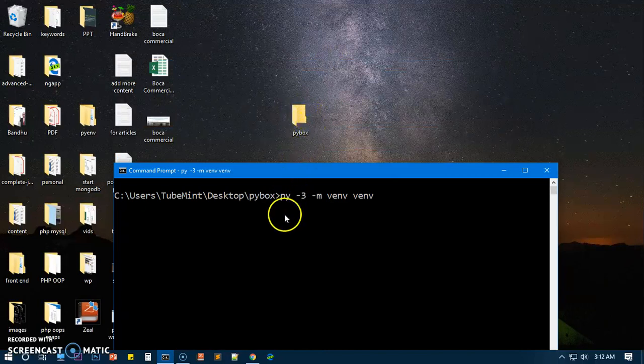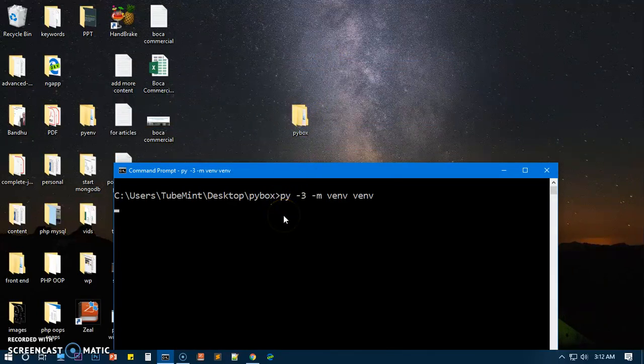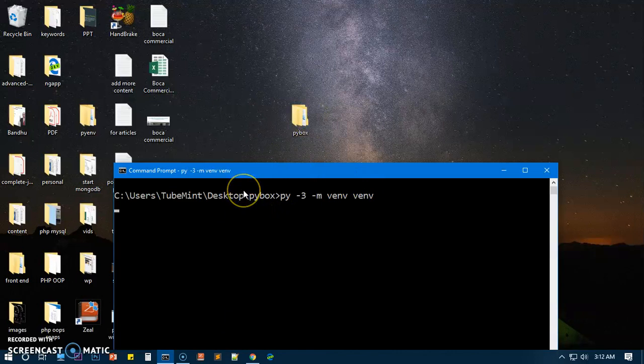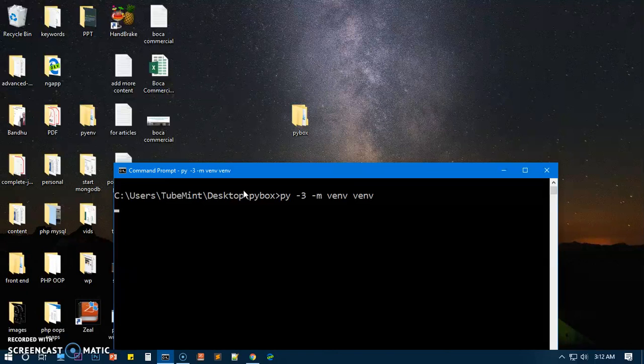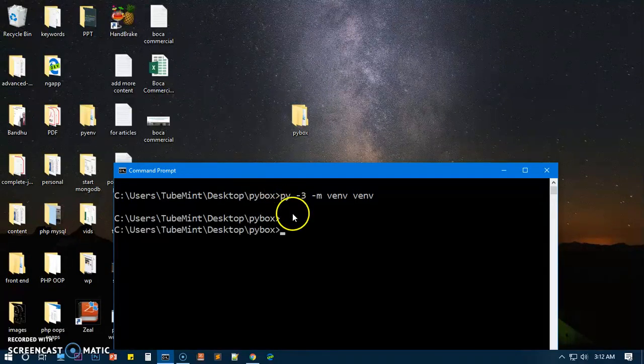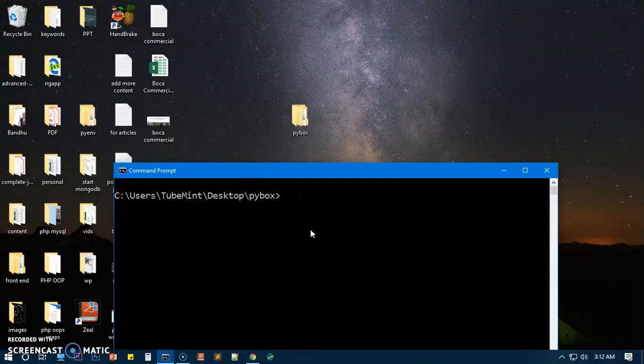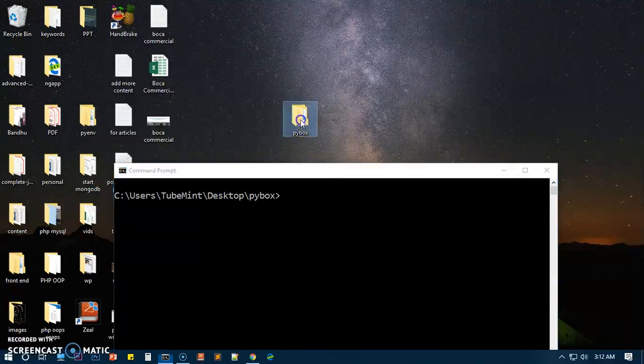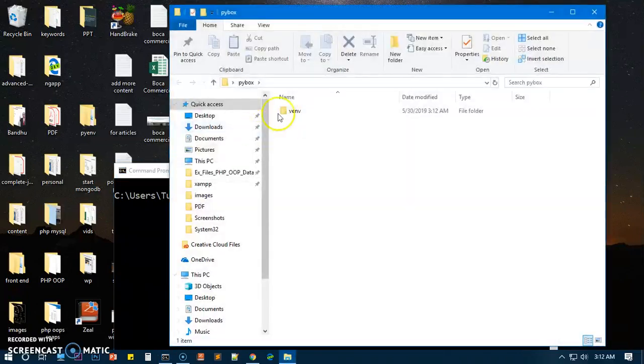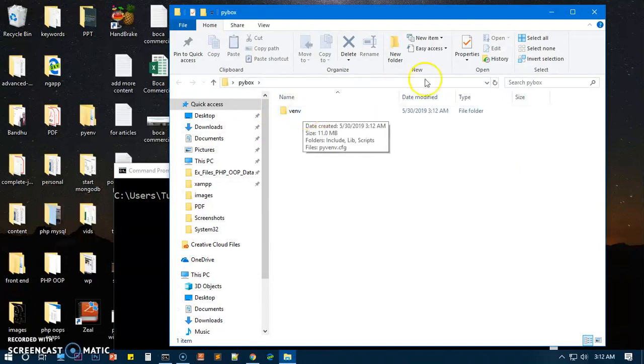It shouldn't take a long time. You can see it's been installed here. Now what we need to do is activate it. So we can go ahead and have a look - this is the virtual environment that we just installed.